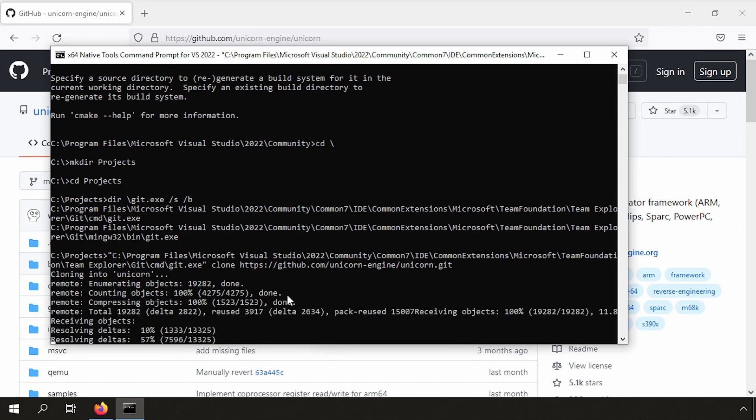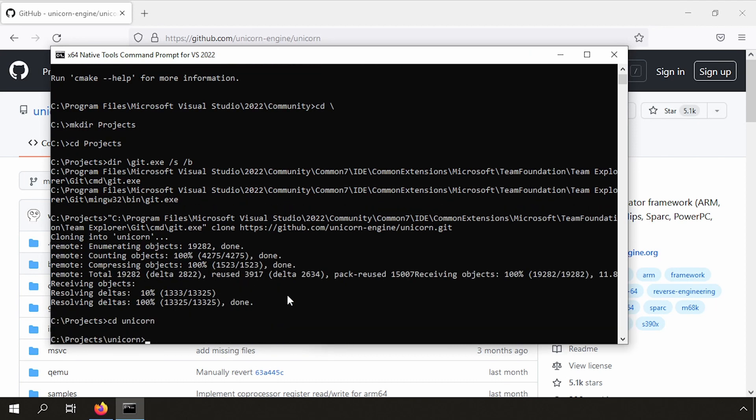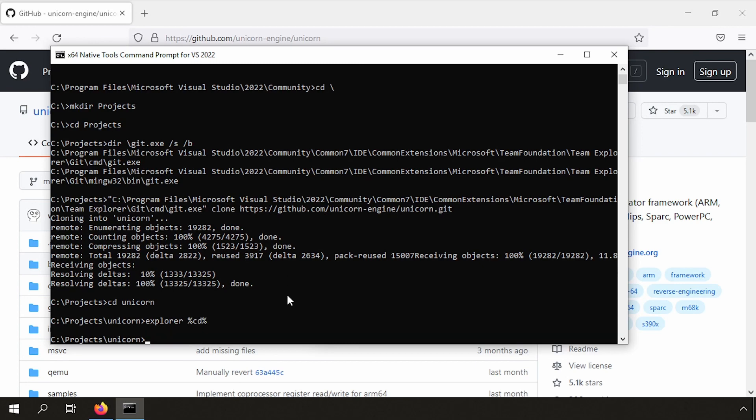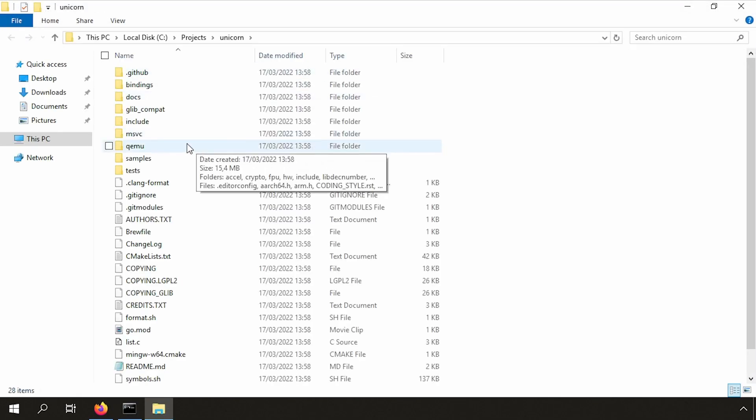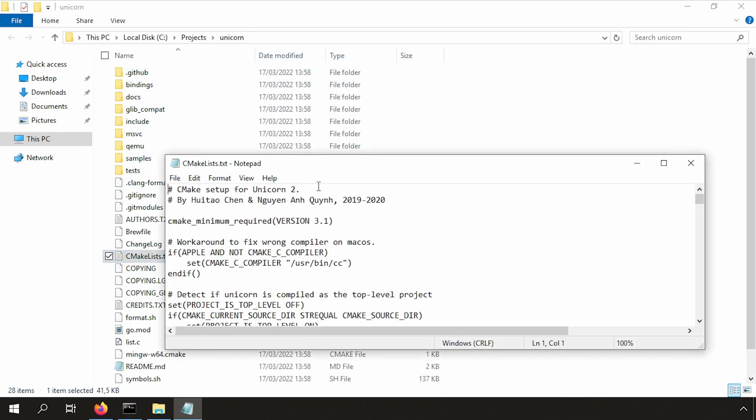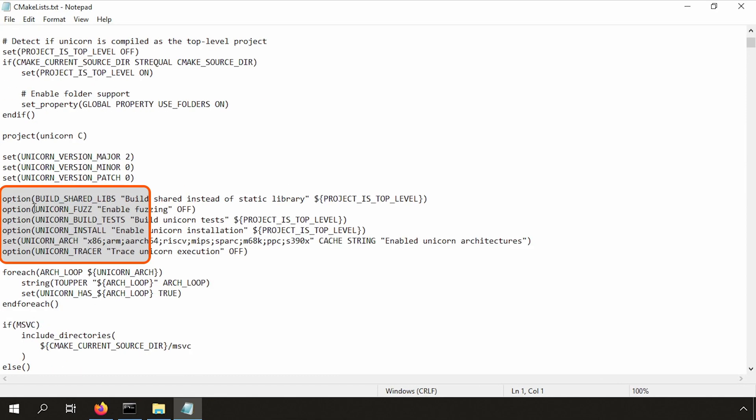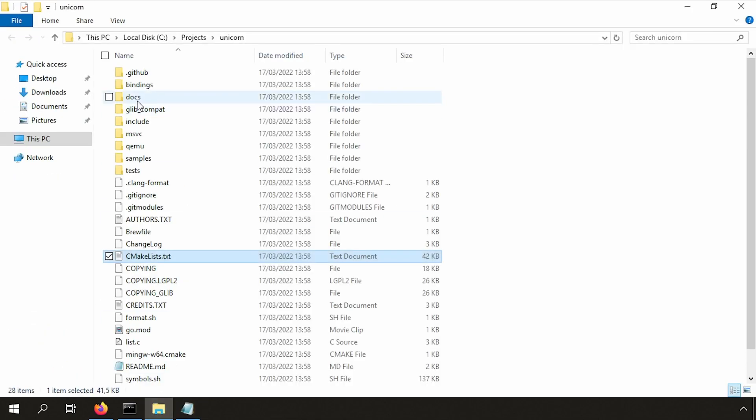So when we're ready, we'll go into the Unicorn directory and then we'll open the explorer into this directory. I will quickly show you the cmakelist file. What we have here are the options we can use to compile Unicorn Engine.